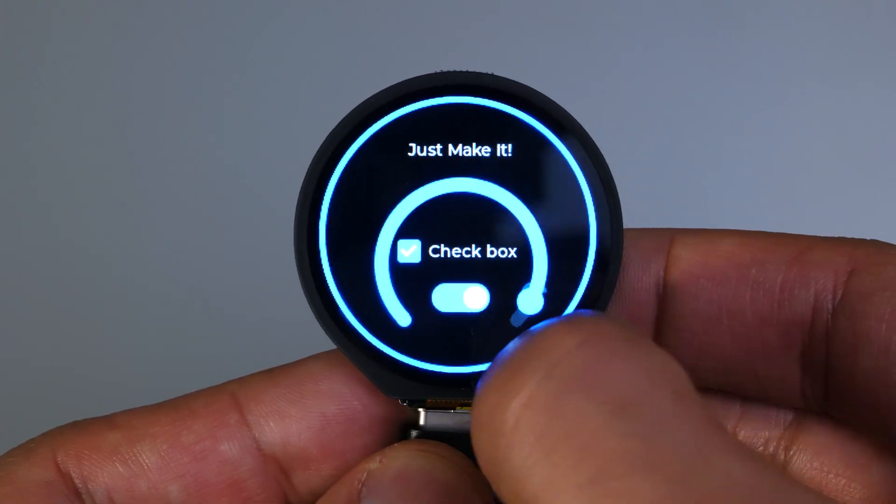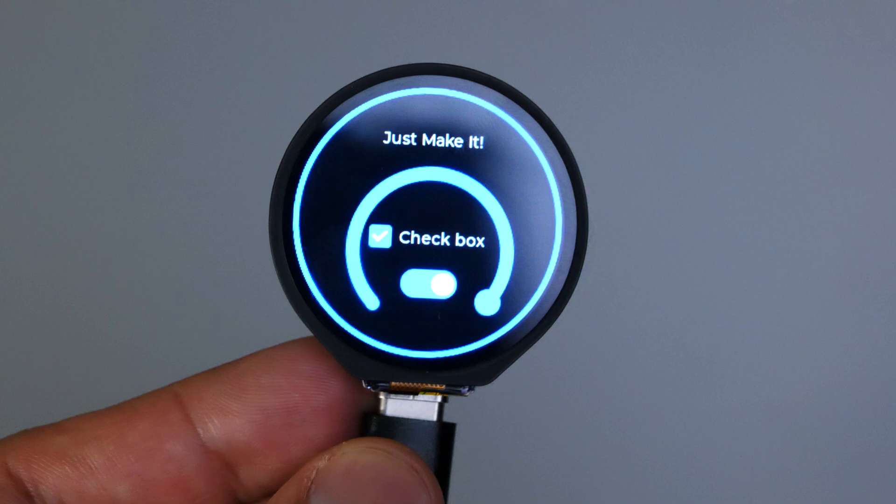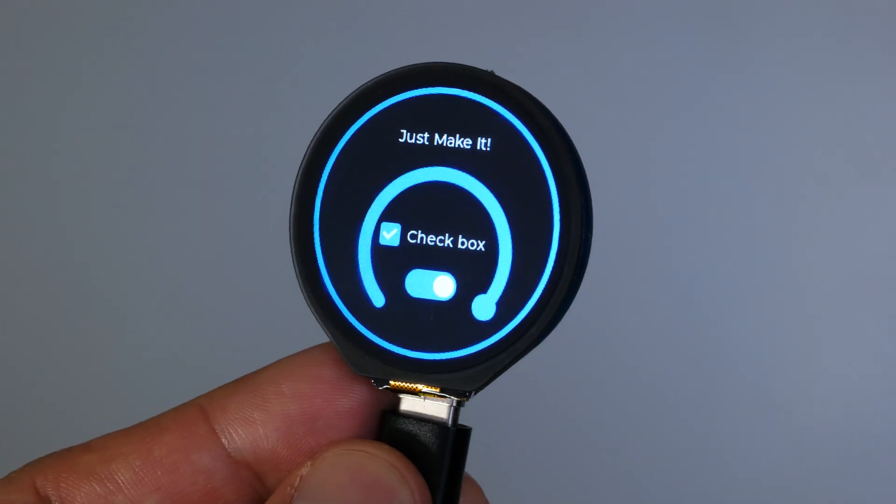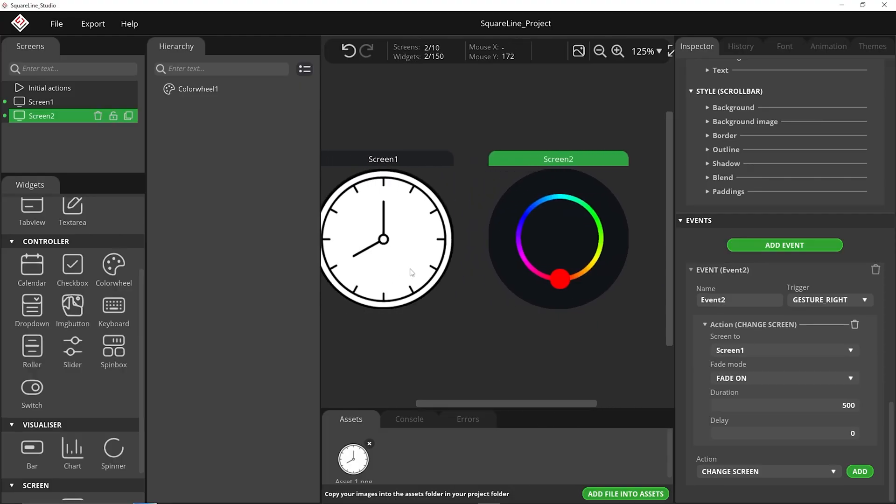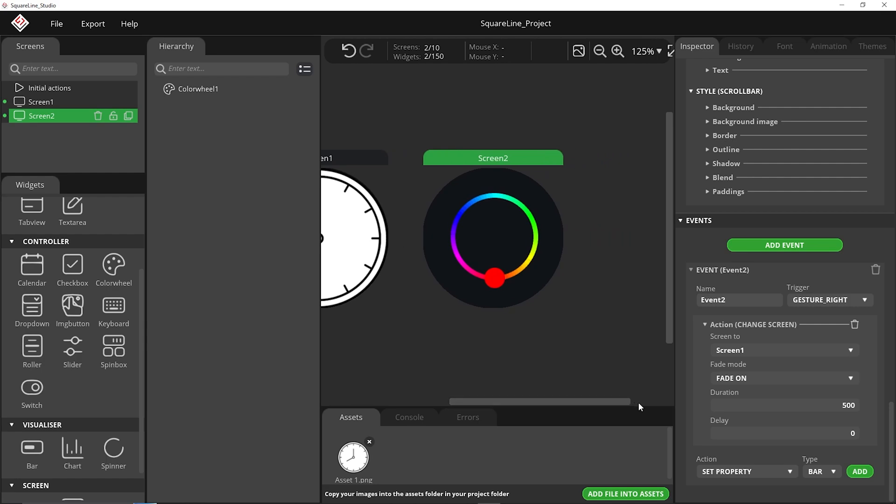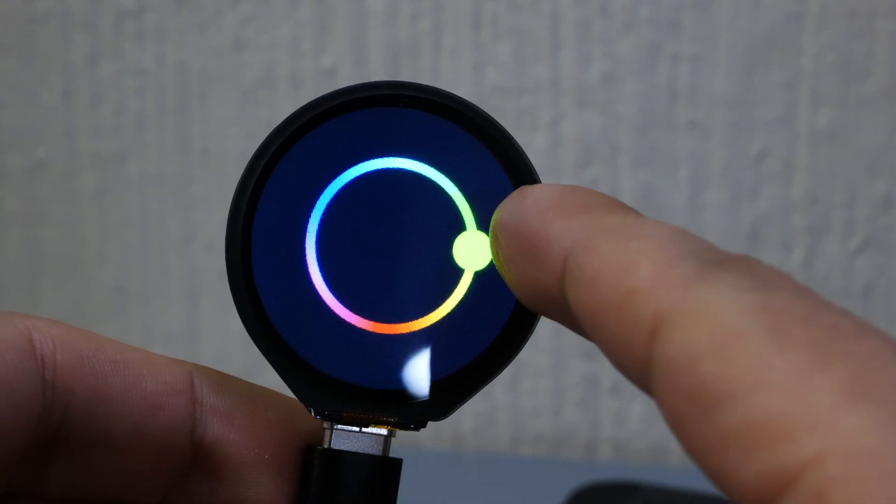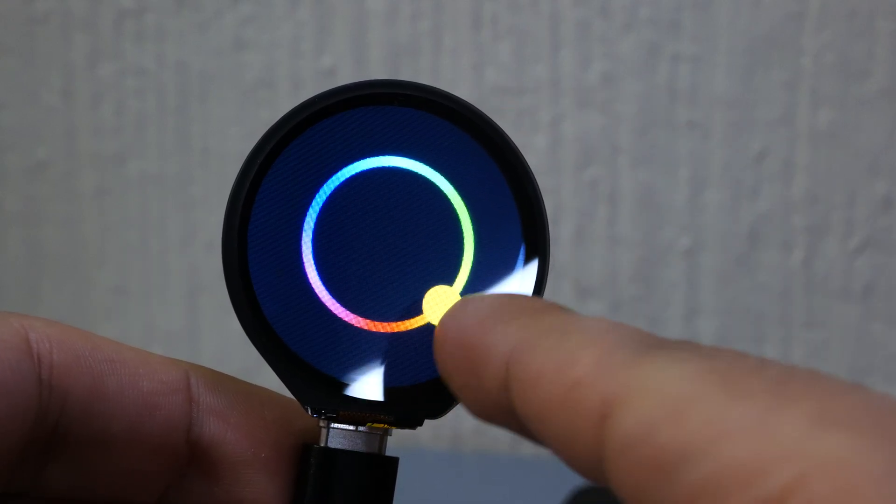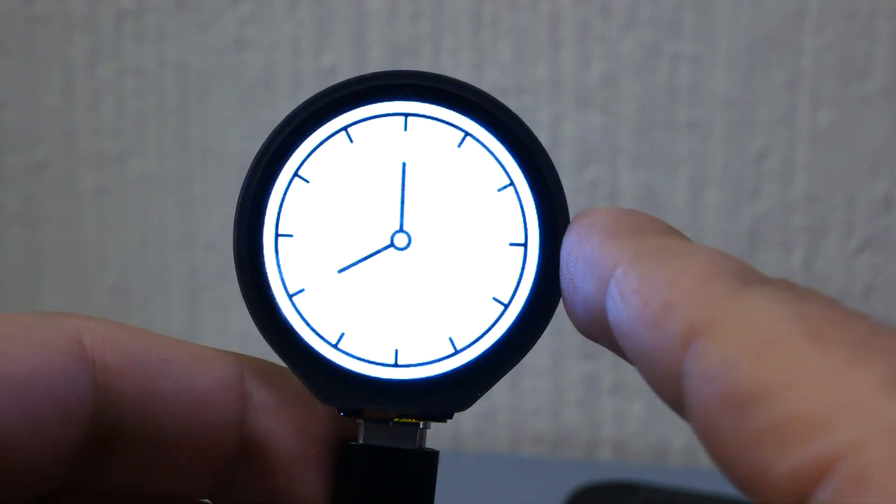And from this point onwards guys the sky really is the limit so I'd encourage you to head back over into square line and just experiment. There's literally no end to the amount of things you can do with this and I spent so much time trying different UIs experimenting and just playing about with it. It really is a good software.